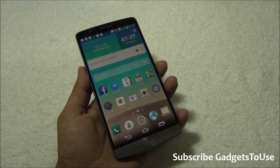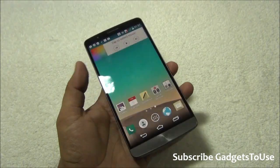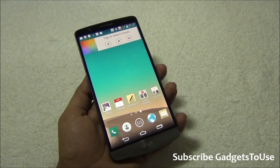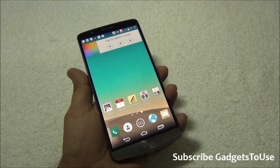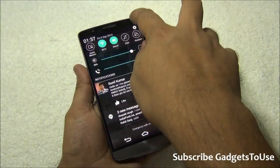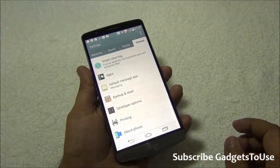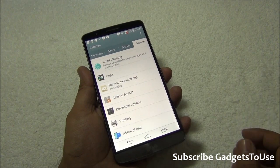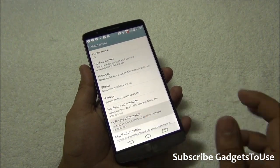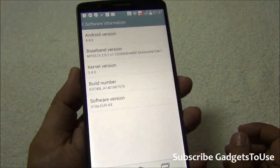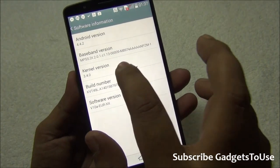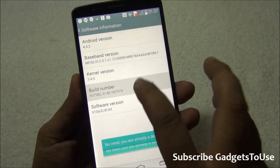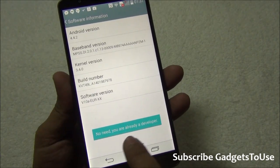To change the runtime, you first need to enable developer options. You do not need to root your LG G3 for this. Go into Settings by clicking the gear icon, then go to About Phone, tap on Software Information, and under Software Information you will see the Build Number. Keep tapping on it multiple times.